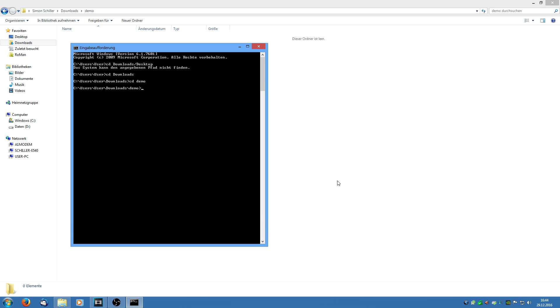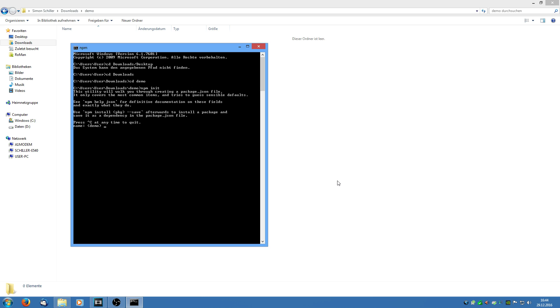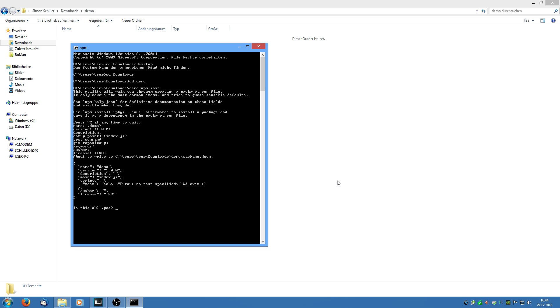Okay so before we get started, you have to make sure that you have Node.js installed on your machine or else Electron will not work. Then we are going to create a new folder and navigate to it with the command prompt. I have already done this. Then we type npm init which tells the Node package manager to initialize this directory. We are just gonna hit enter and leave this all blank.